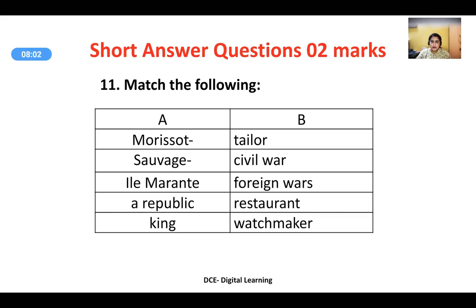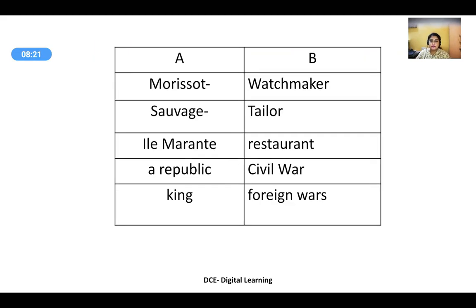Match the following: in column A, Morisot, Savage, Chez Elmerante, a republic, and king are provided; while in column B, tailor, civil war, foreign wars, restaurant, and watchmaker are provided. The answers when matched properly are: Morisot is a watchmaker; Savage is a tailor; Chez Elmerante is a restaurant; a republic is related to civil war; and king refers to foreign wars.